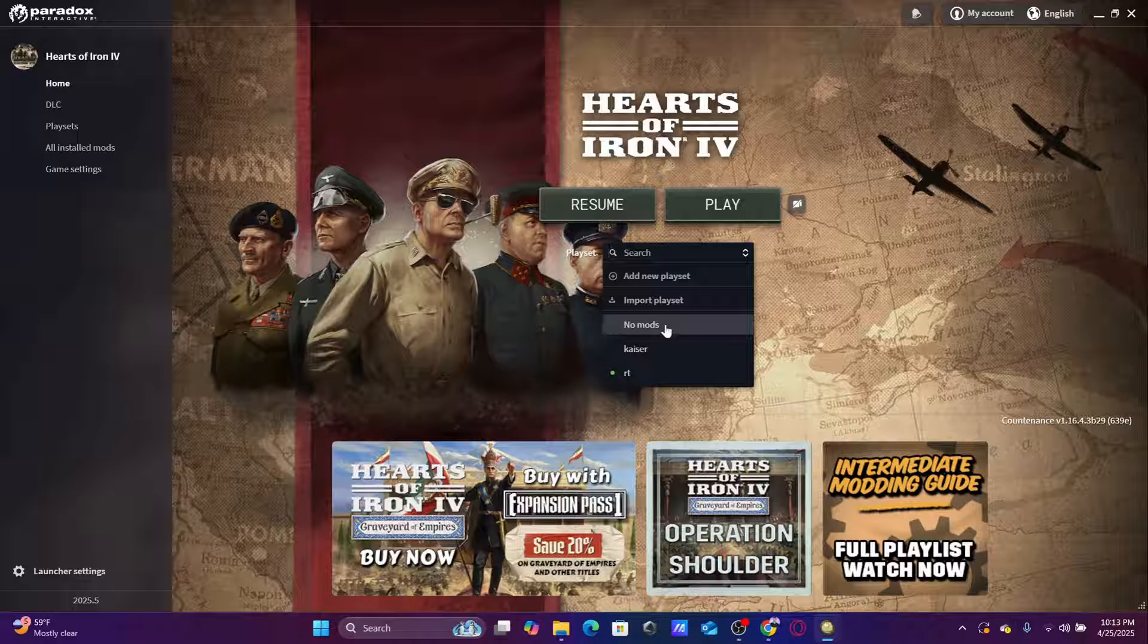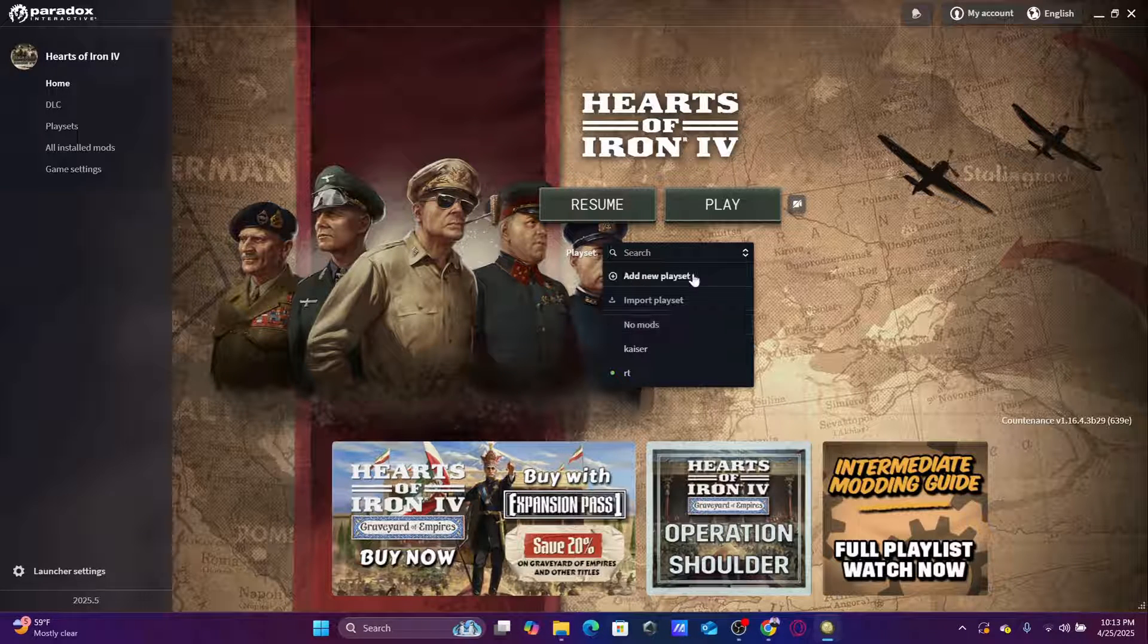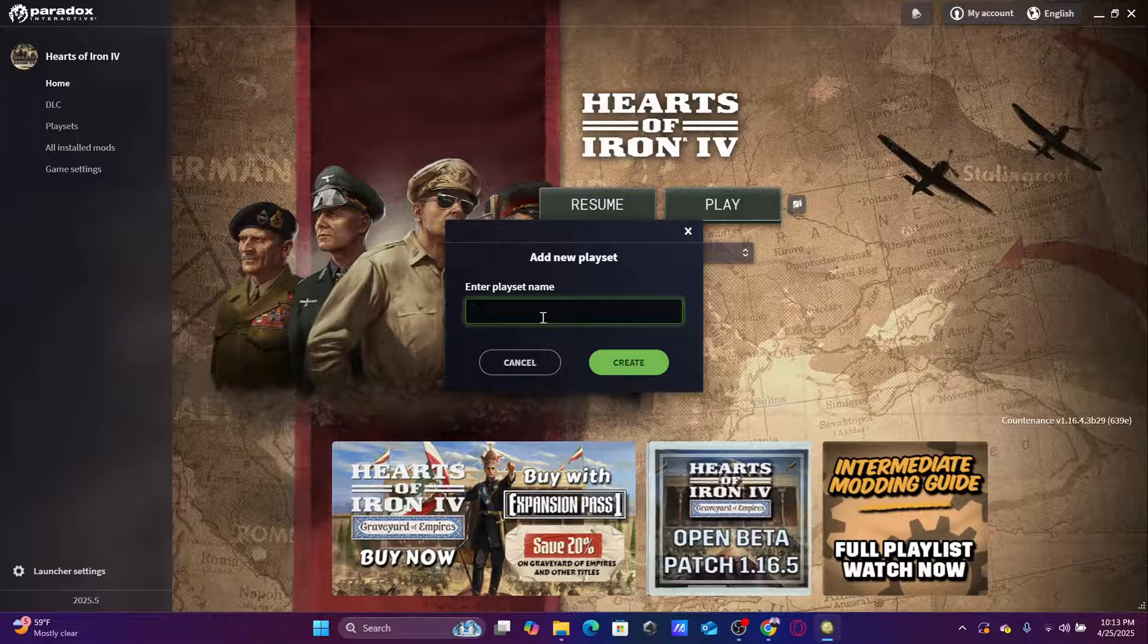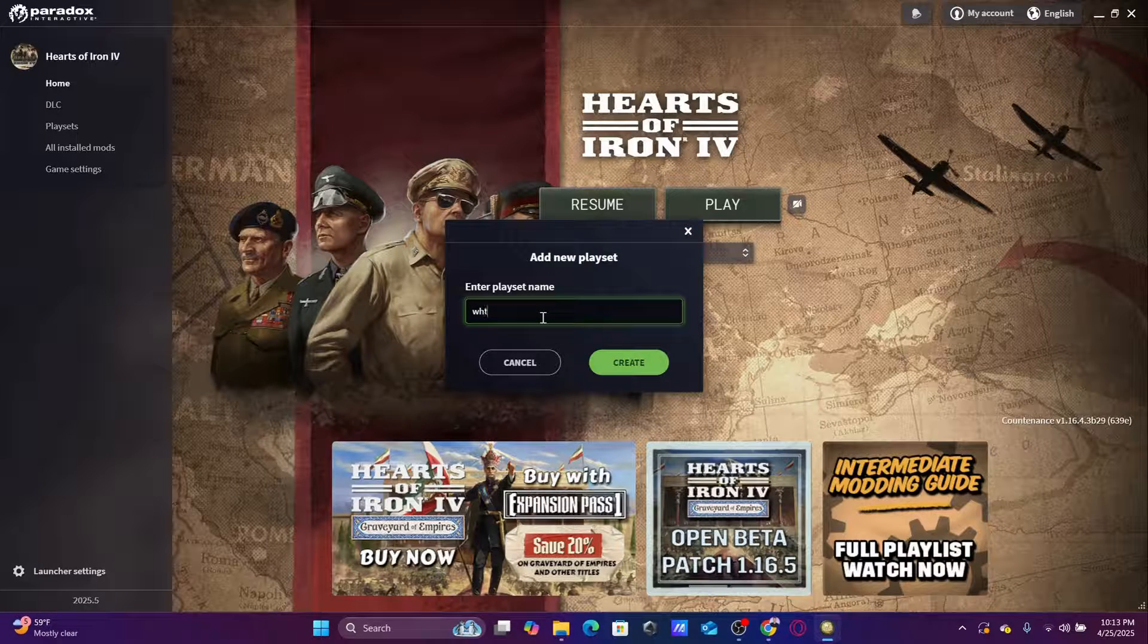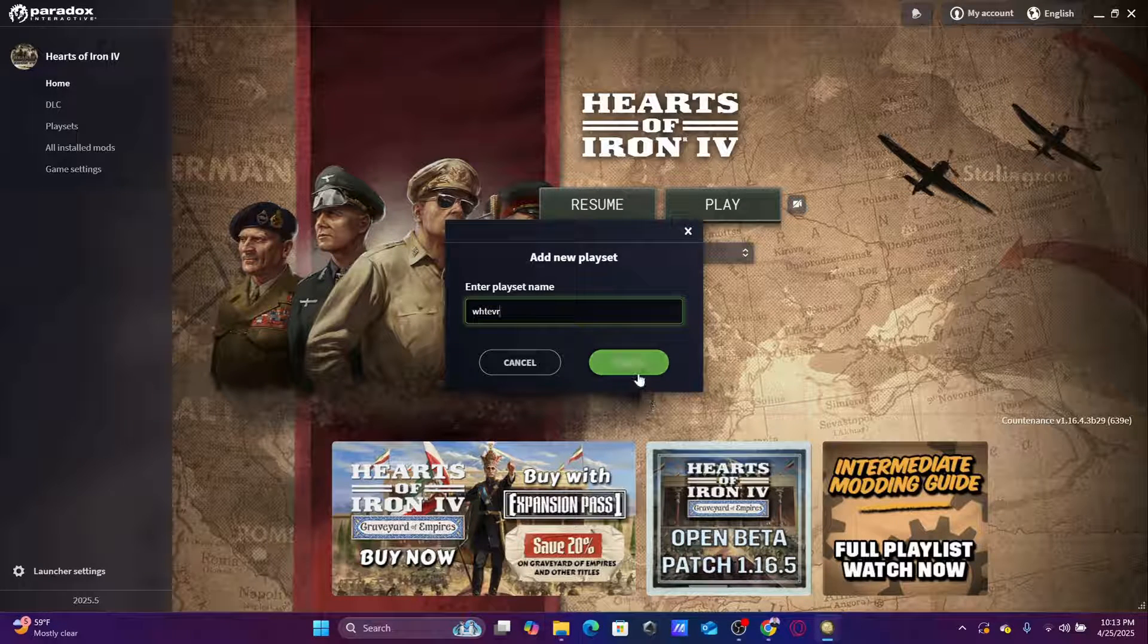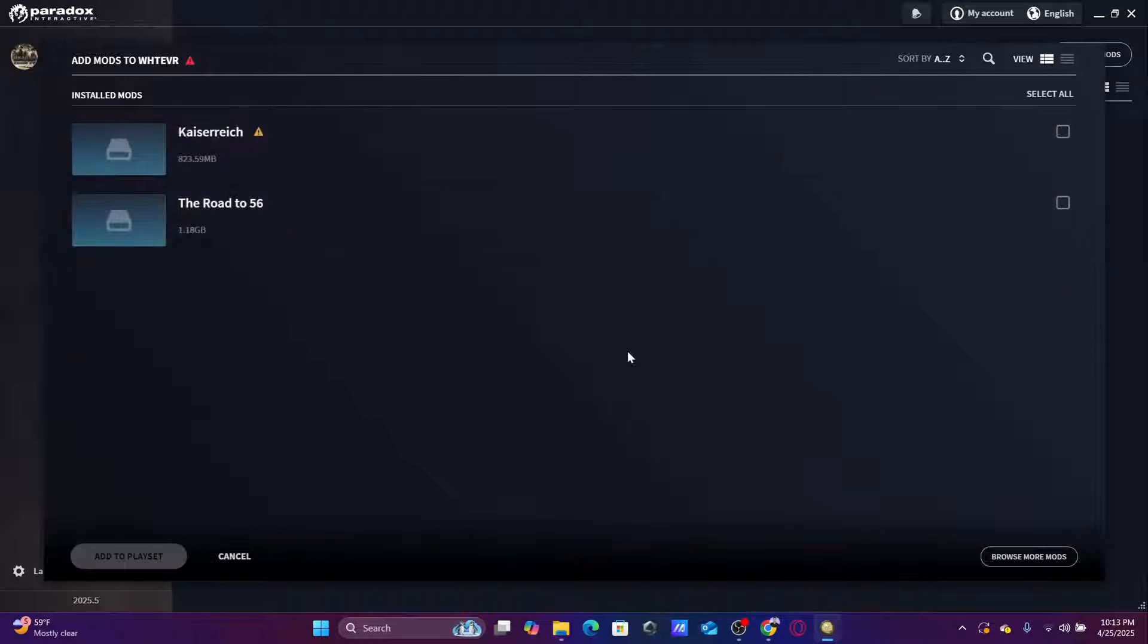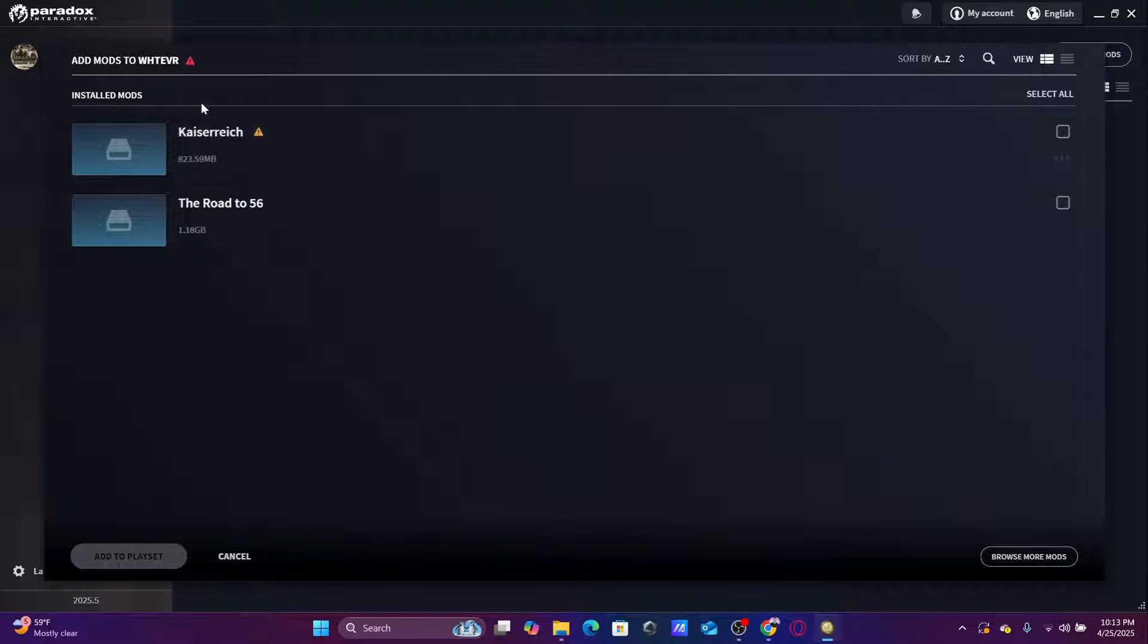You will find that you only have this one, the no mods, or add new play set. You click add new play set, you name it whatever, and click create. Now after that, the play set section will show up here. You can add any mod you want. Only one mod per play set, only one major mod I mean per play set.